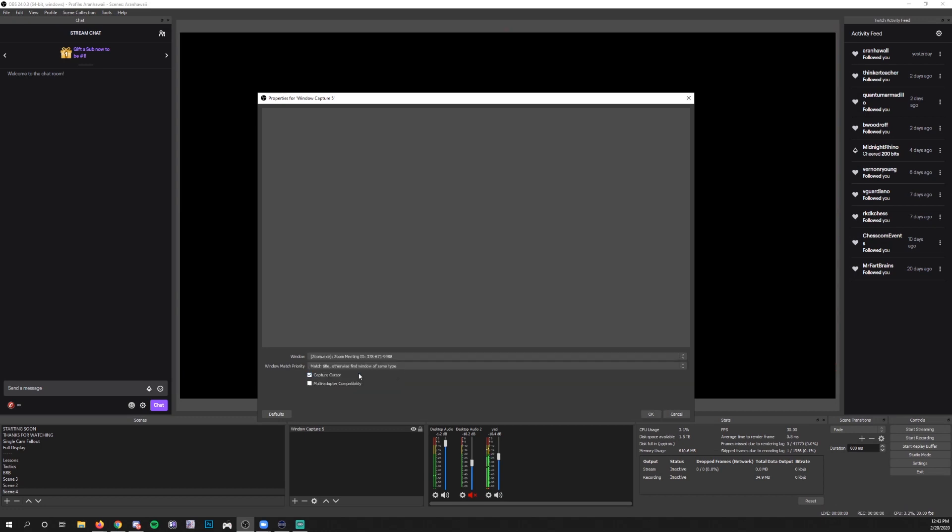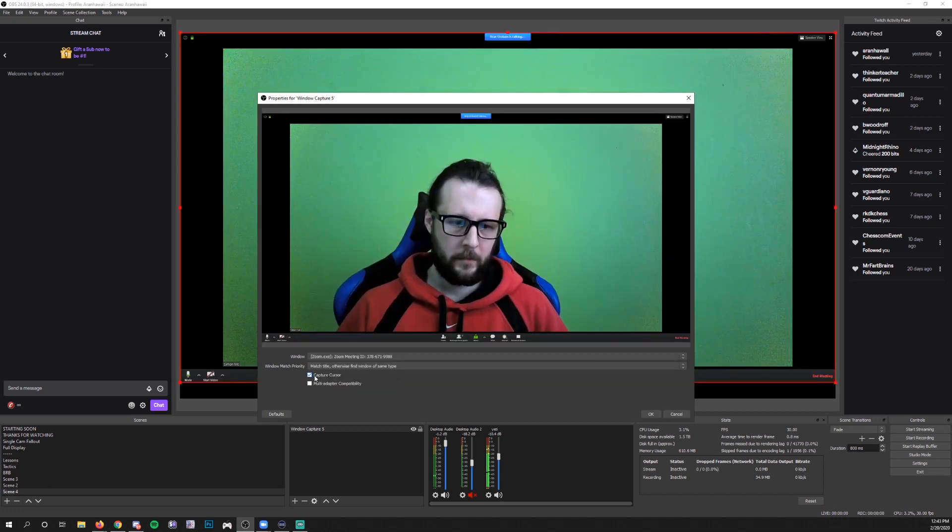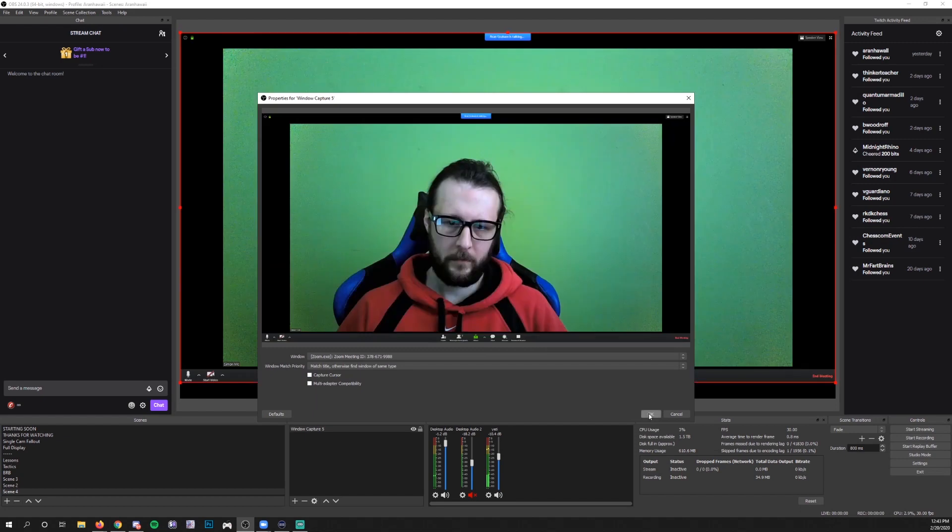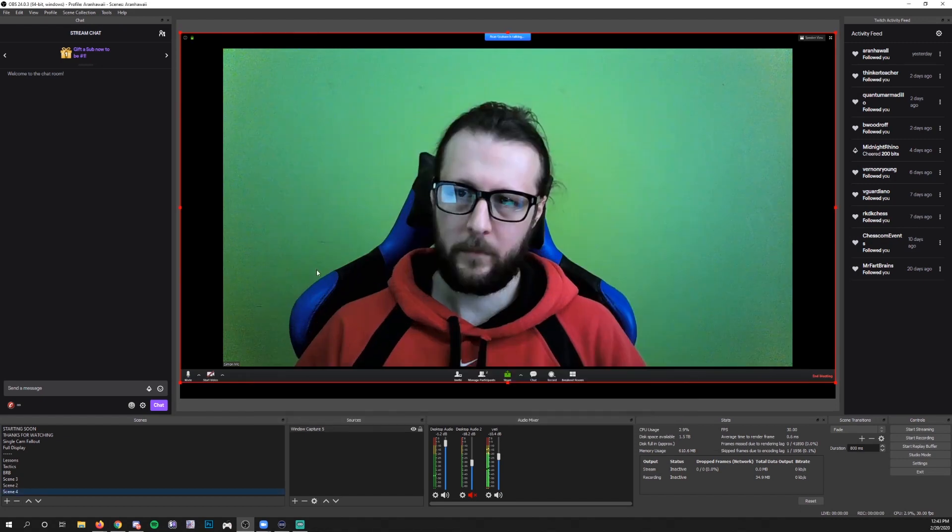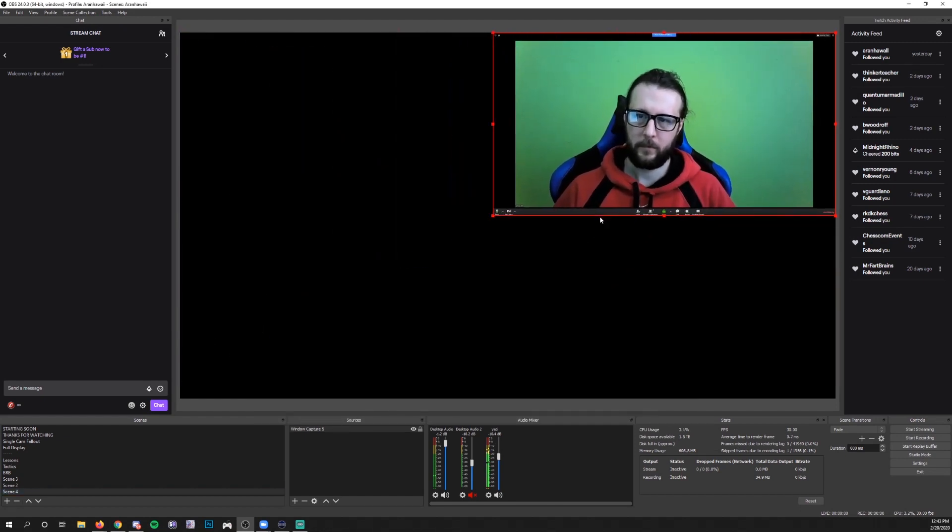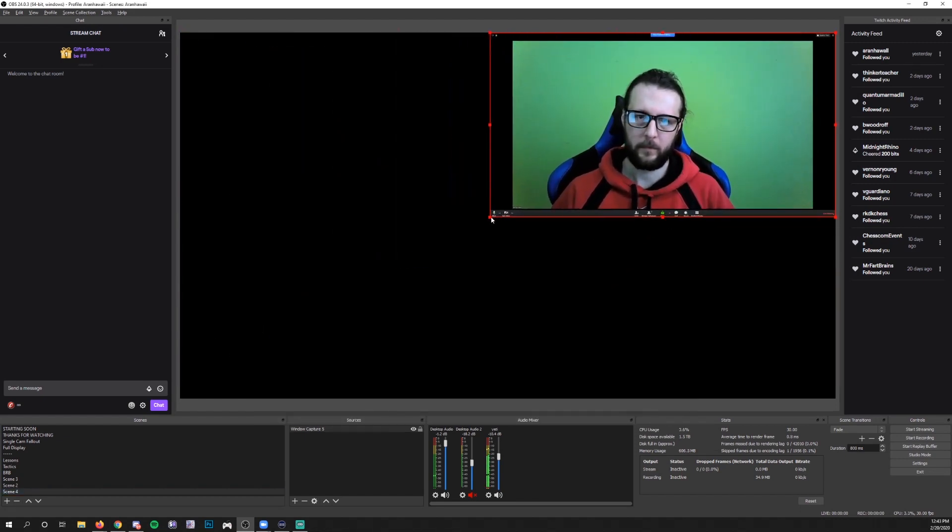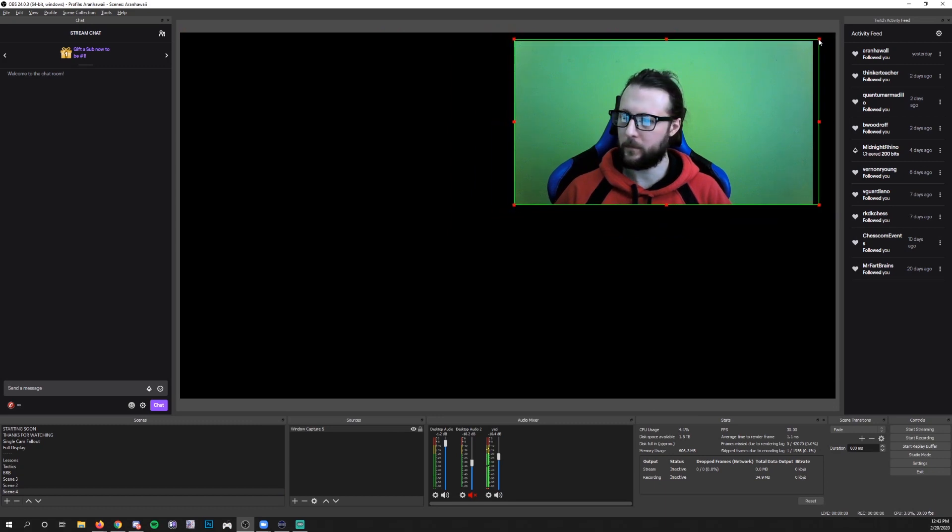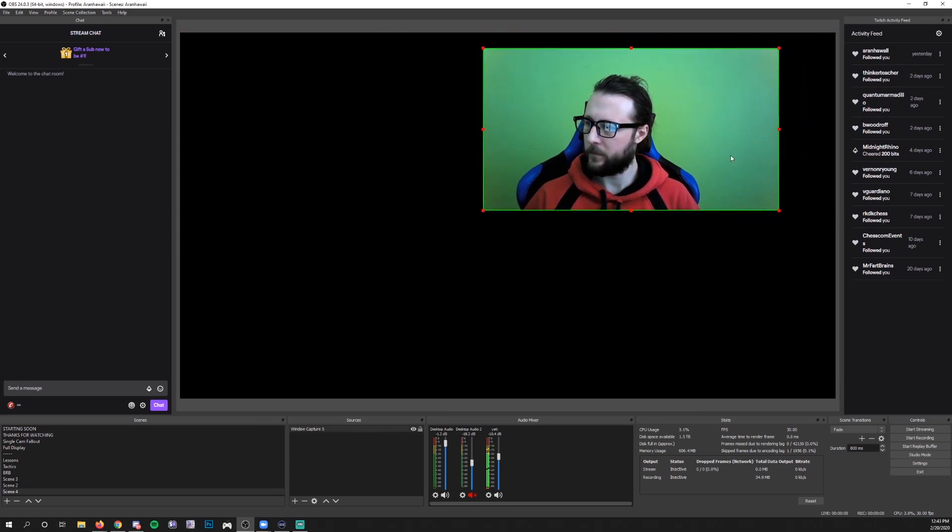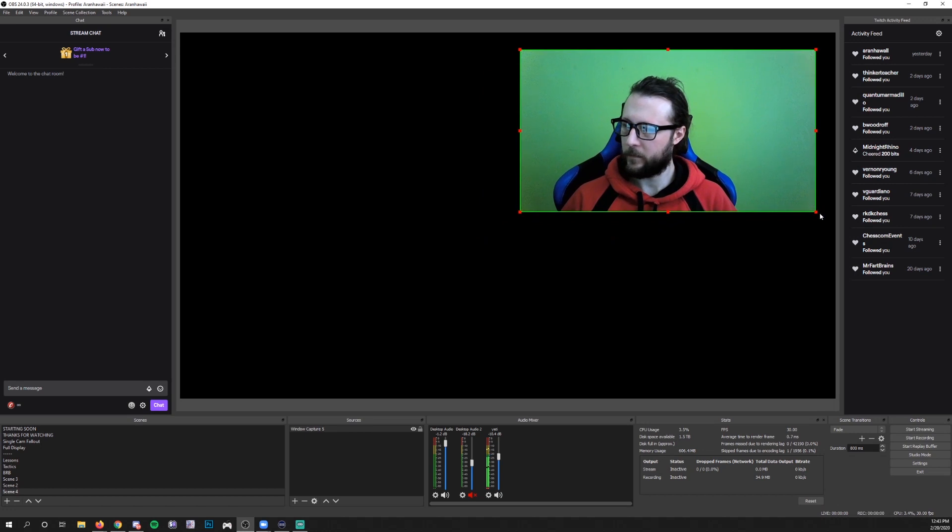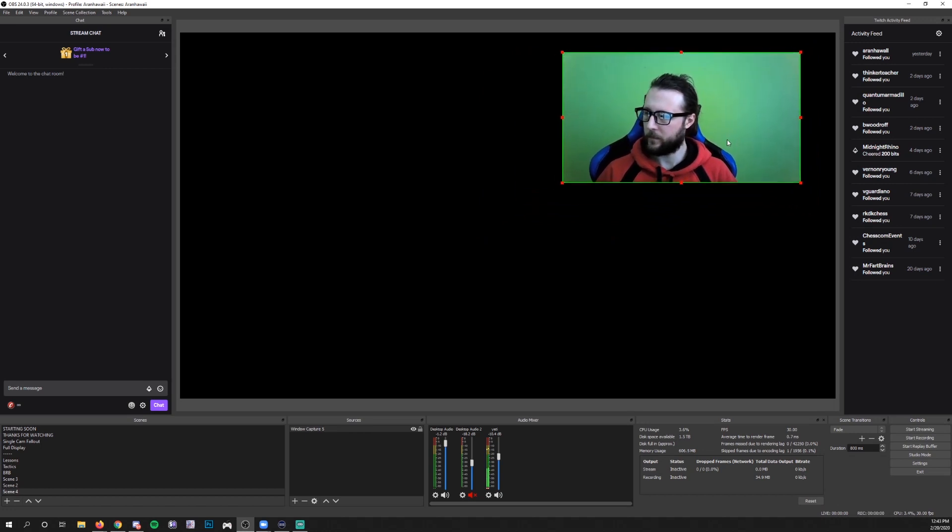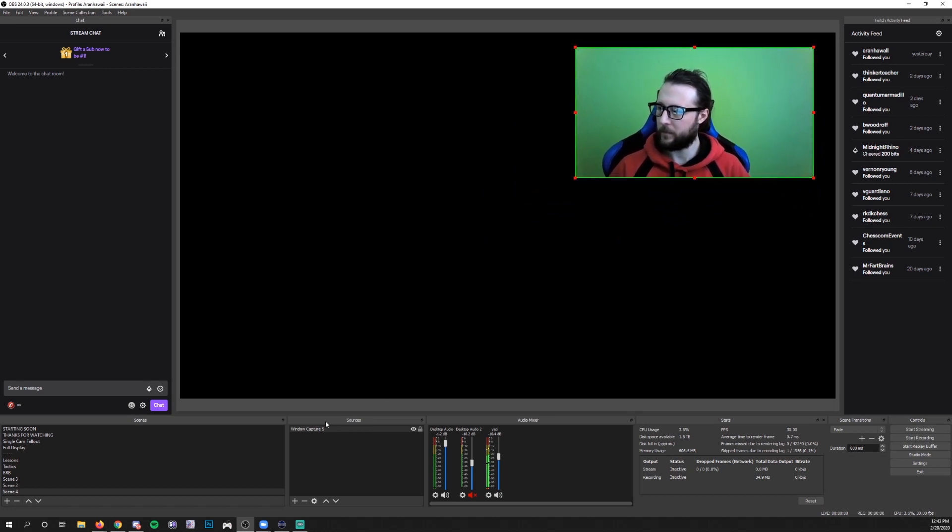Click that, get rid of Capture Cursor and then click OK. And now you've got a window capture of your guest. You can crop it up nicely, get rid of the whole Zoom interface thing and just have your stream guest ready to go.